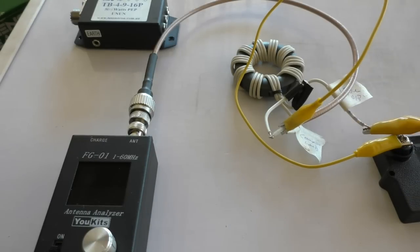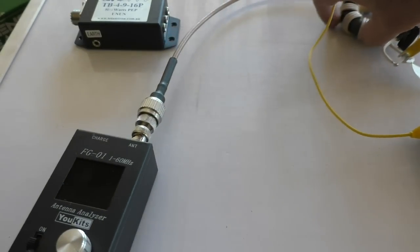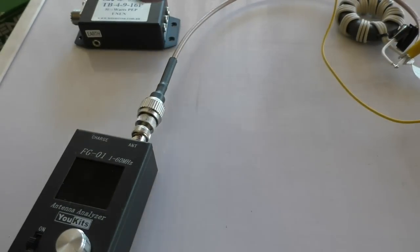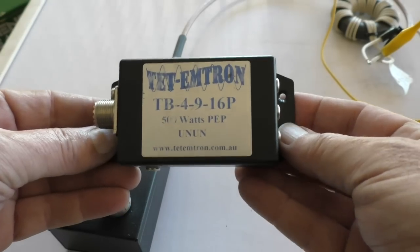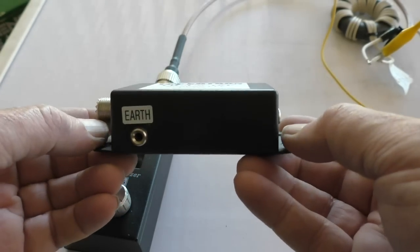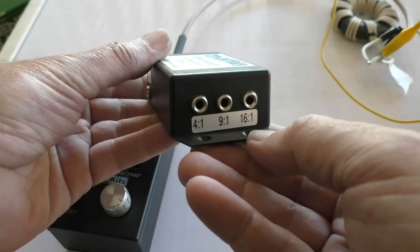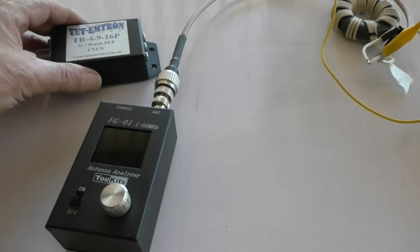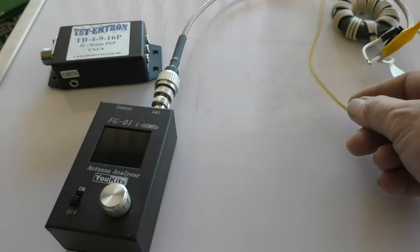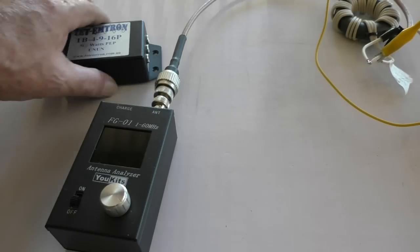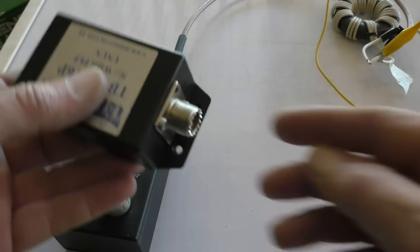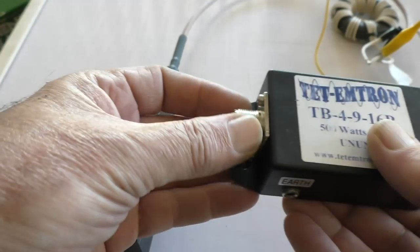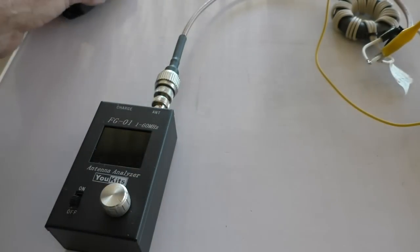I thought I'd see how it compares with the Teledyne 16:1 unun, which is actually selectable. I tried it with those fly leads and got a very similar result. I thought, wait a minute, what's the difference? I remembered that on this one I used an actual cable going from there to the antenna analyzer, so I thought let's just shorten all the leads up.